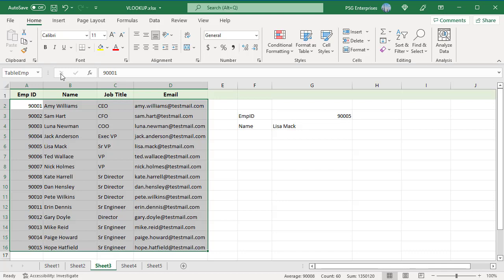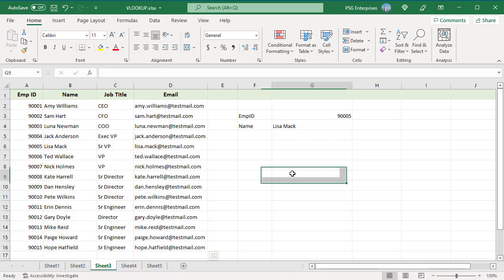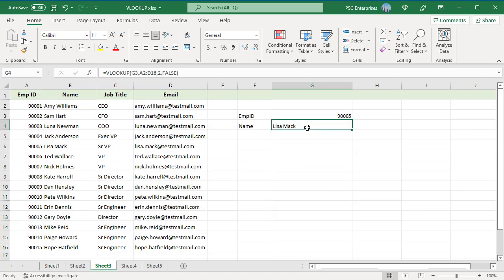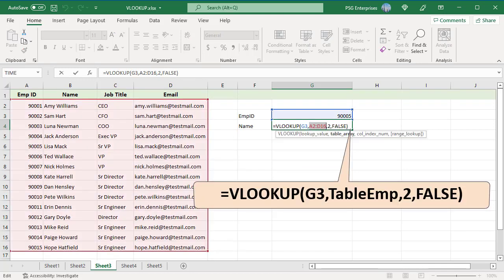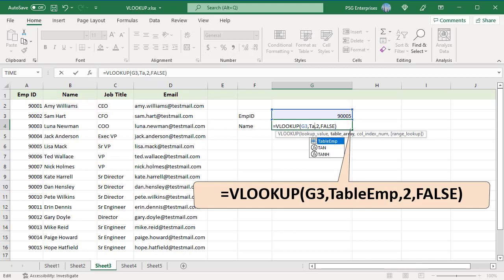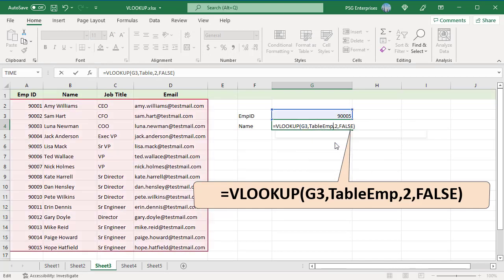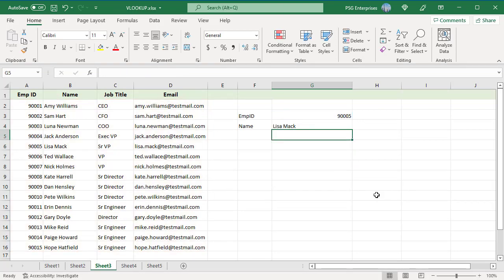Now in this formula, instead of the range, pass the name of the range you just created. You get the same results.